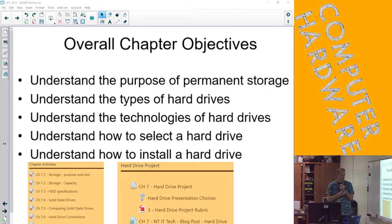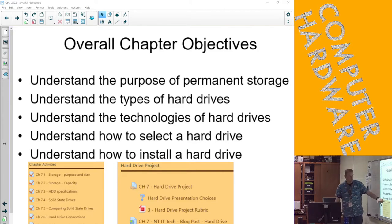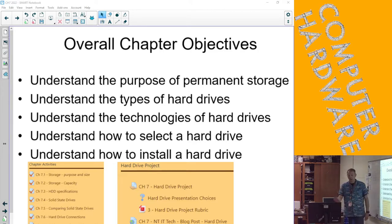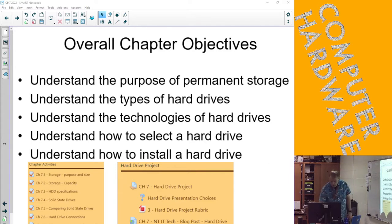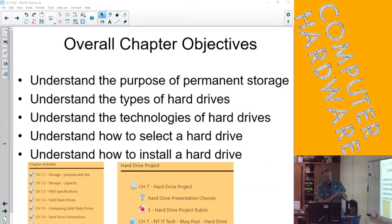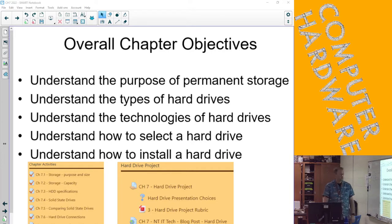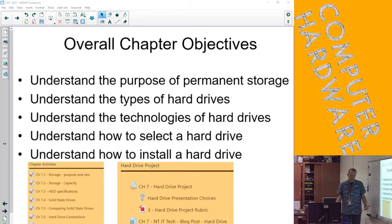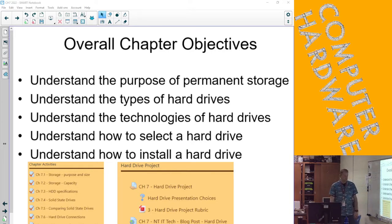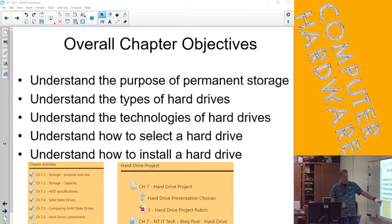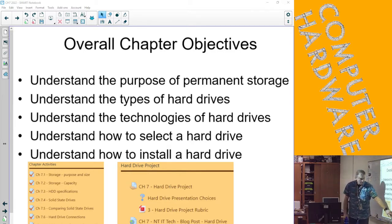And then the last thing is how to install a hard drive, which we've done. Not an M.2, which honestly is just plug in one screw, but we've done it with our drives in our machines which all hook up the exact same way.